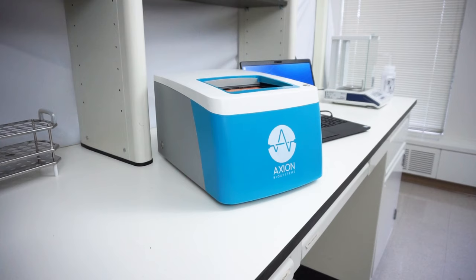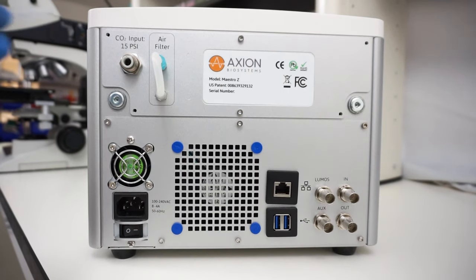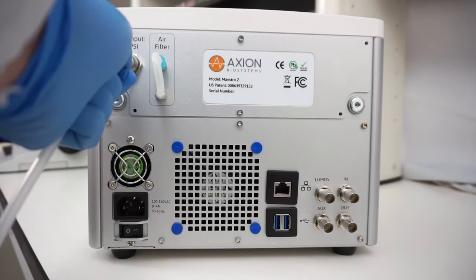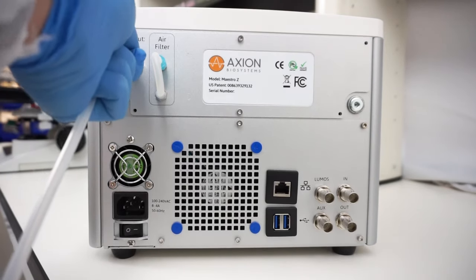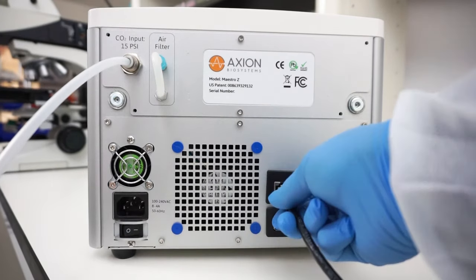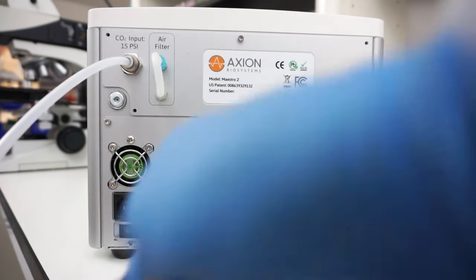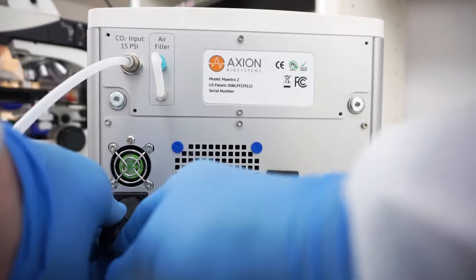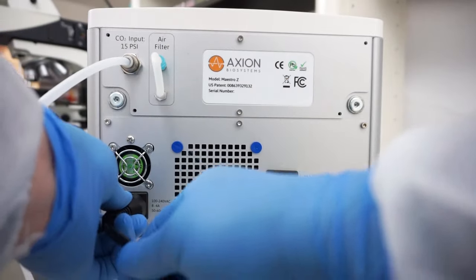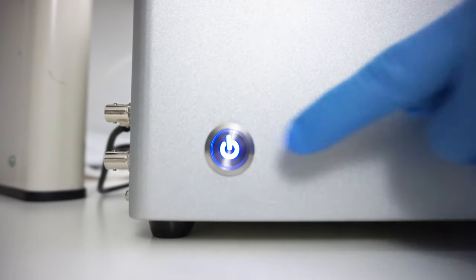Maestro Z is a benchtop system with a built-in incubator. To get started, simply plug your CO2 line into the back of the Maestro Z, connect the Ethernet cable for data connection, plug the power cord into an outlet, and turn the system on. That's it!